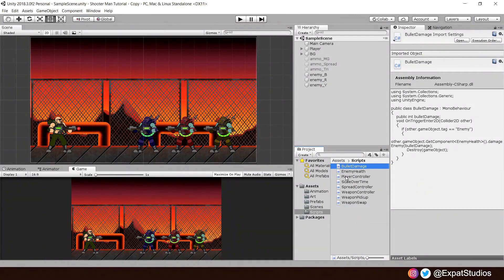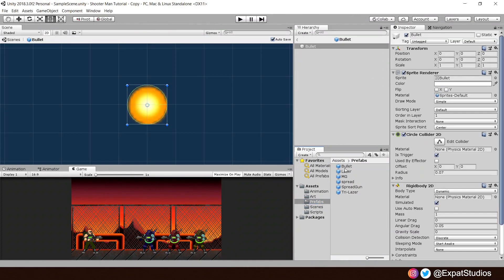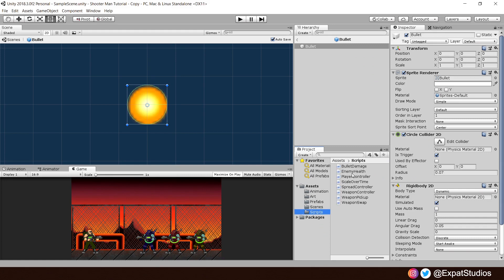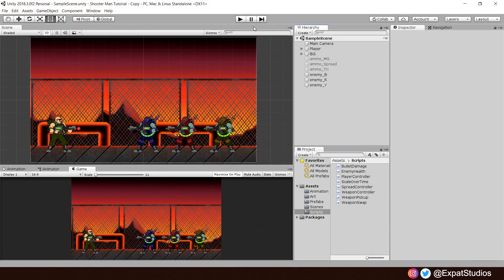Once everything is ready, it's time to add the bullet damage script to our bullets. Select the bullets you're currently using. Do make sure they are assigned is trigger, else it will not work. Add the bullet damage script to it. Assign the damage you like. I'm going to go with 1, head back, hit play.